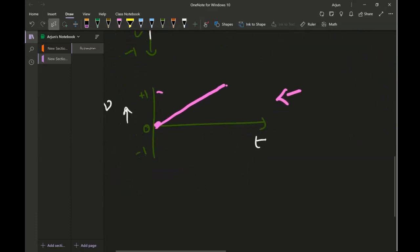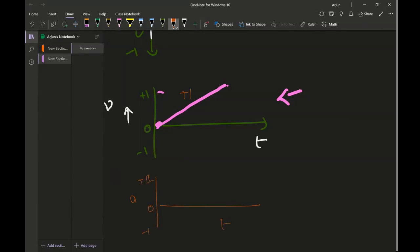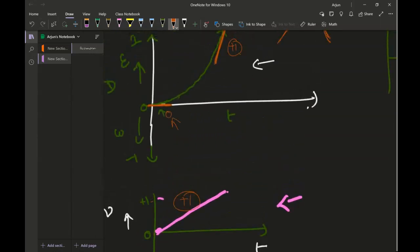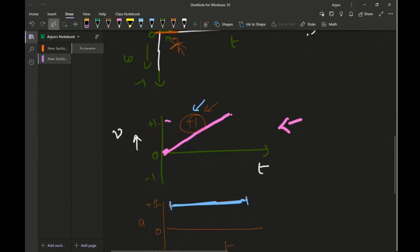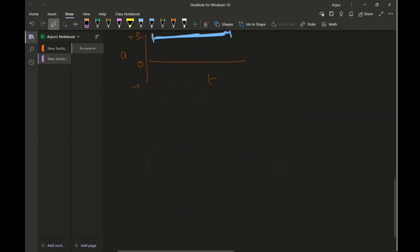Now looking at this velocity-time graph, I want to draw the acceleration-time graph. What kind of slope does this velocity-time graph have? It has a positive slope, so I'll mark positive one. I draw the acceleration-time graph: since the slope is a constant positive one, you draw a horizontal line at positive one. This becomes a constant acceleration. That's how you draw the acceleration-time graph and it comes out positive because the slope number is positive. Now let's try drawing the velocity-time and acceleration-time graphs from another type of displacement-time graph.